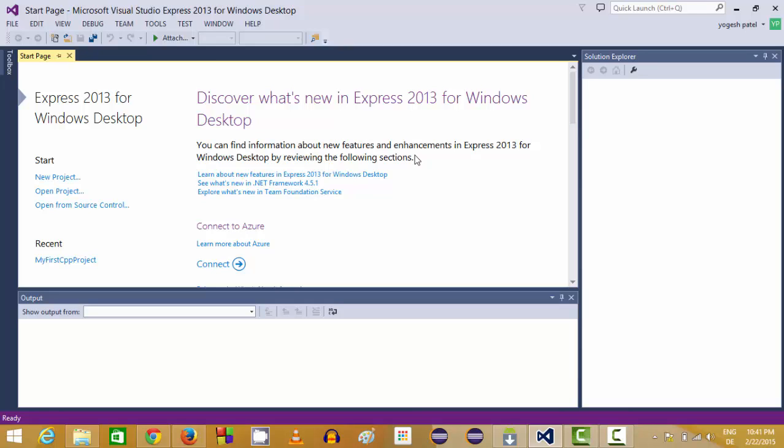Using WPF we can create really interactive UIs or user interfaces. So let's see how we can create our first WPF project using Visual Basic.